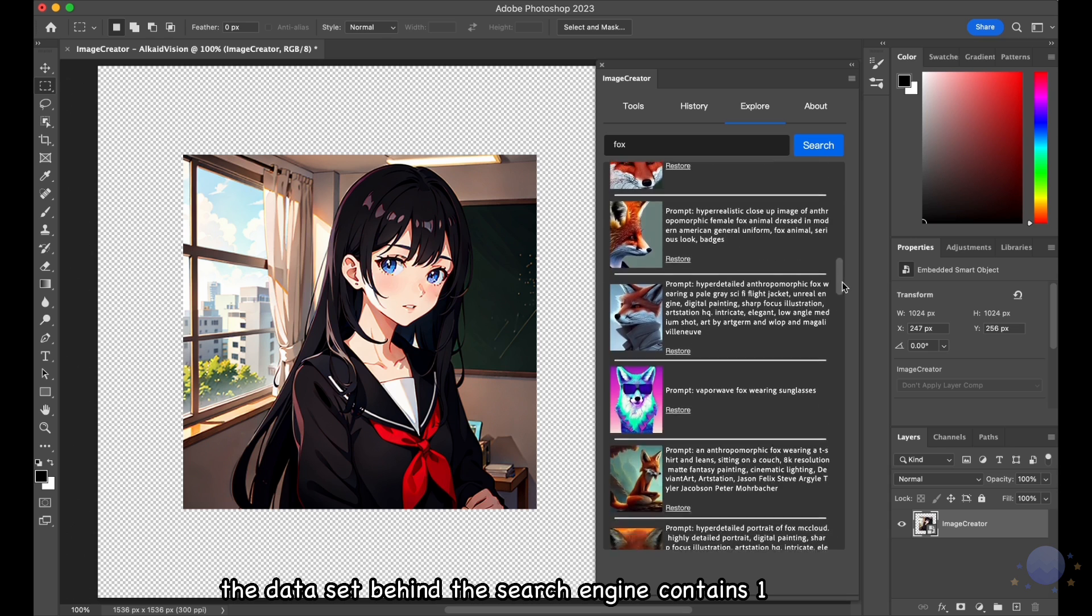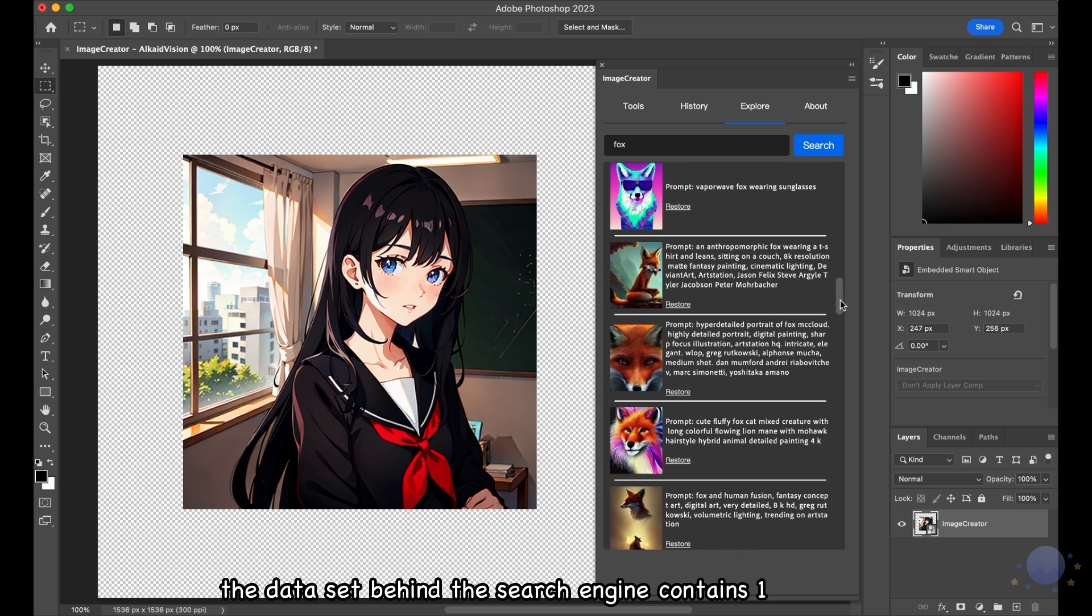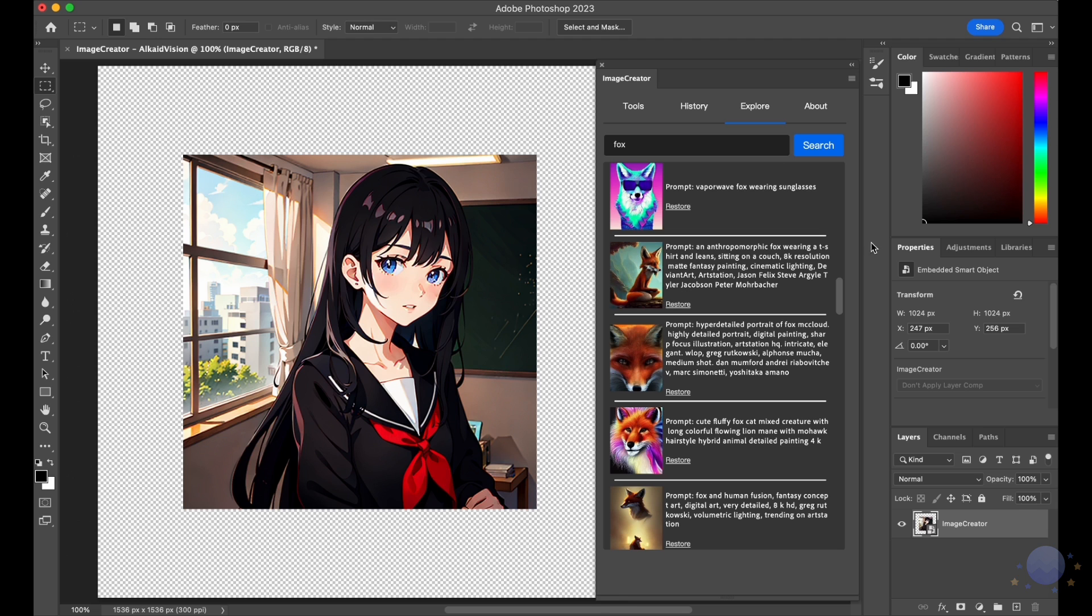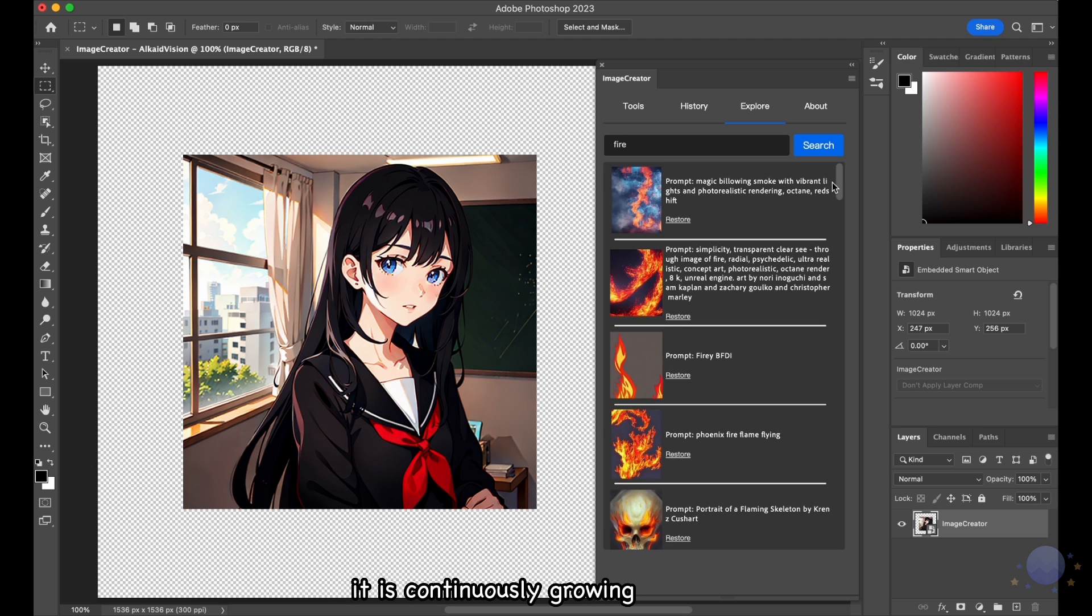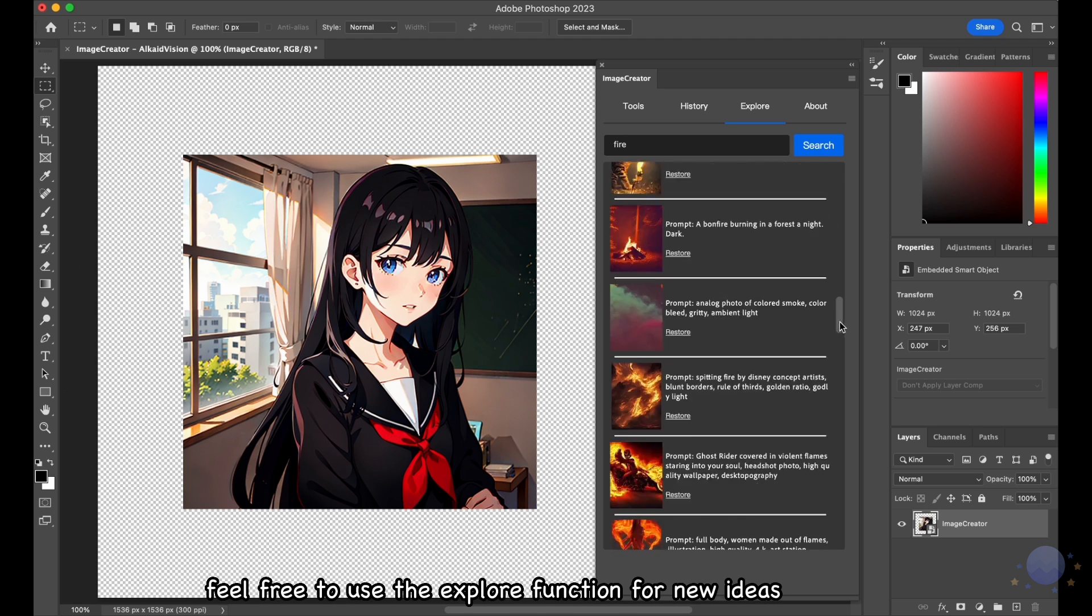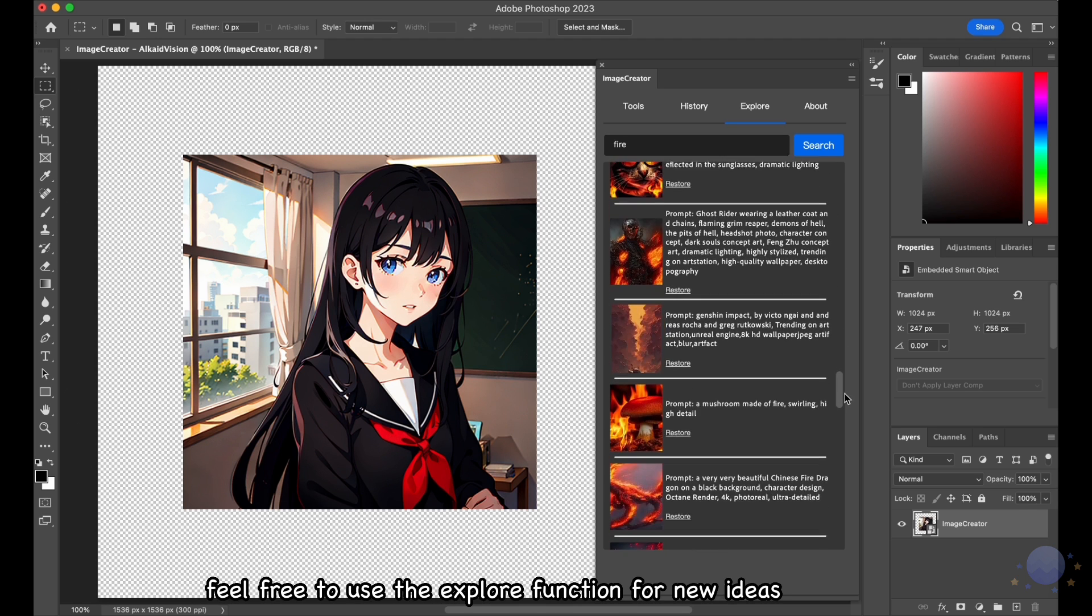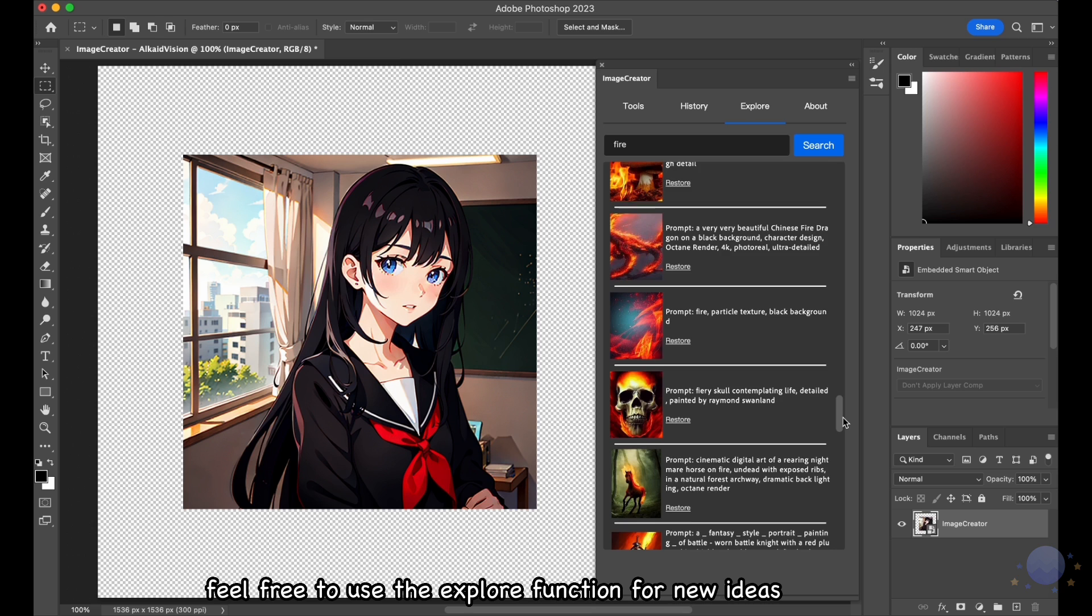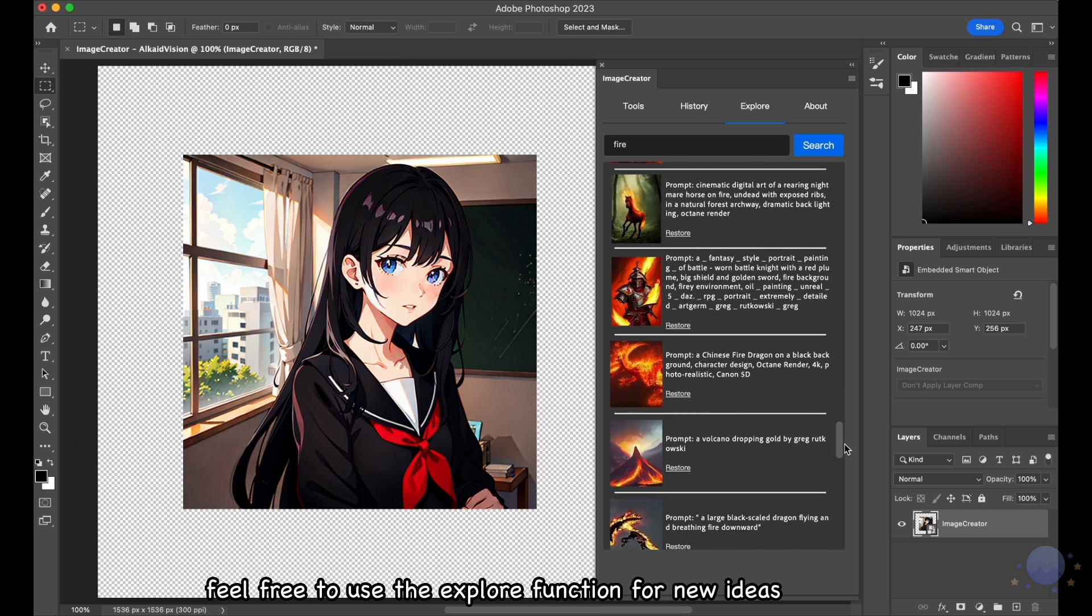The dataset behind the search engine contains 1 million images collected from the internet. It is continuously growing. Feel free to use the Explore function for new ideas.